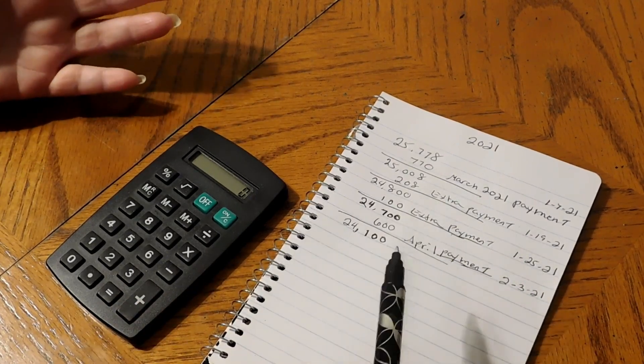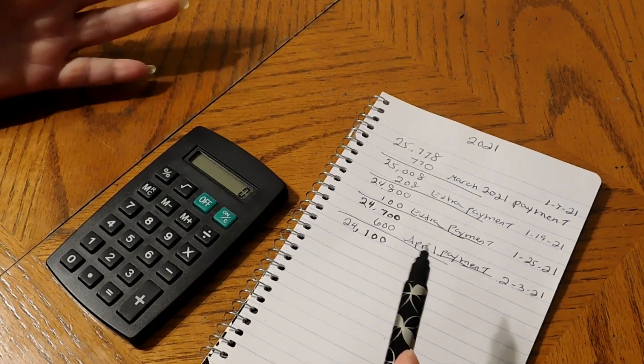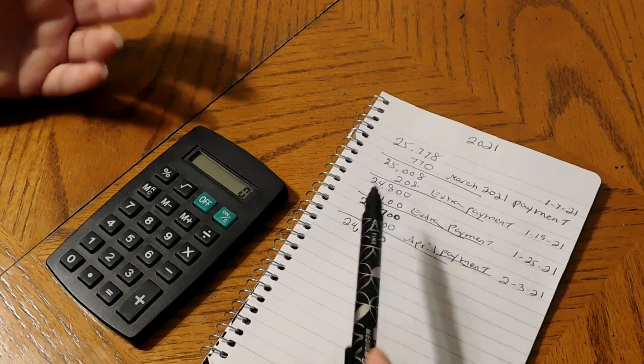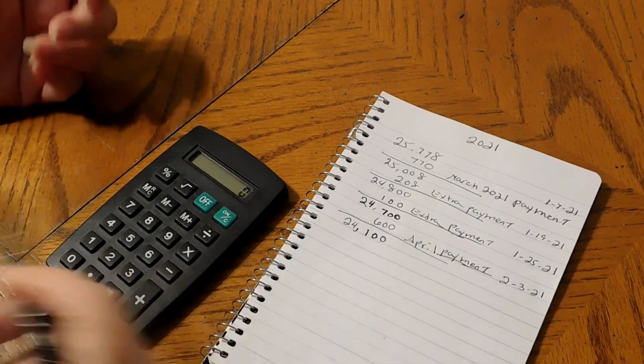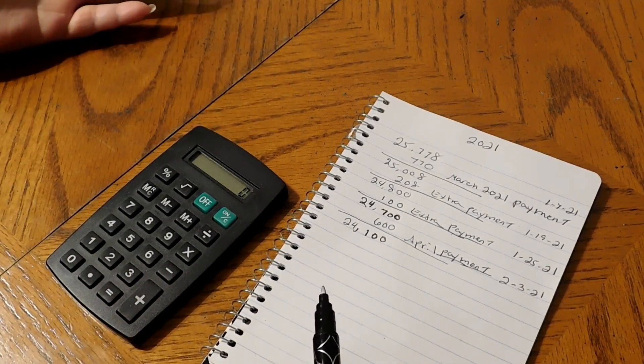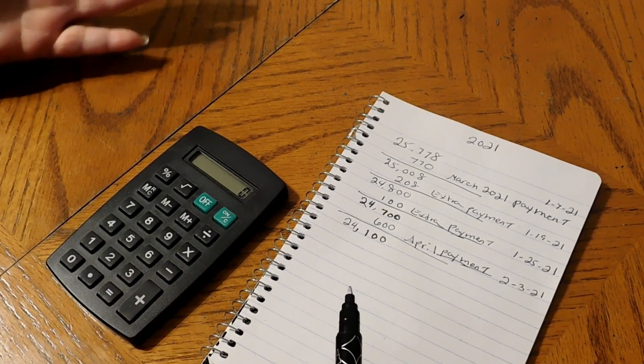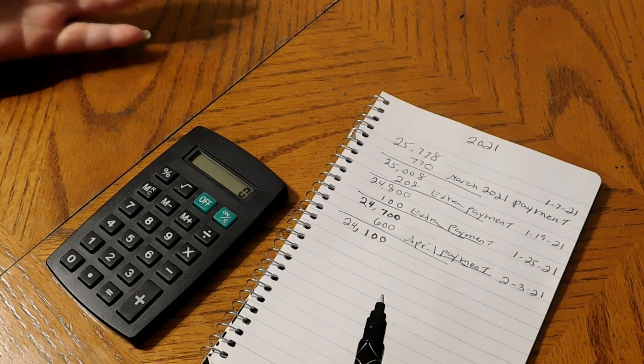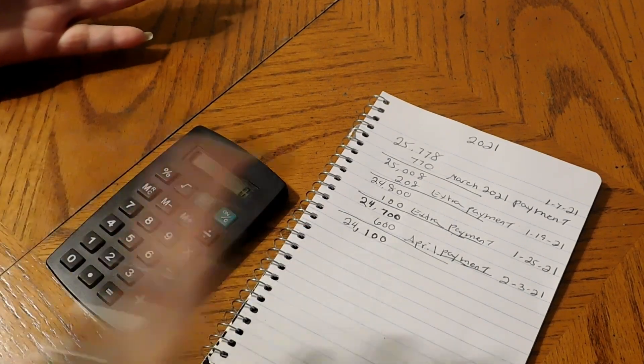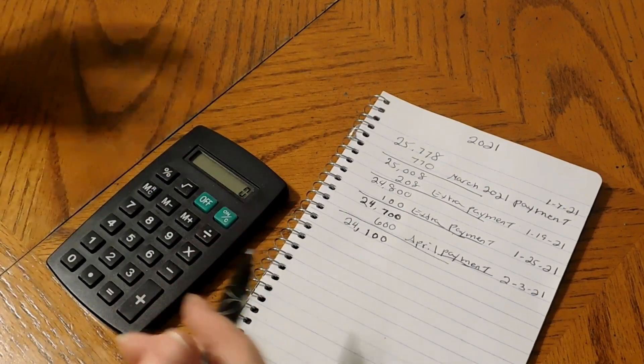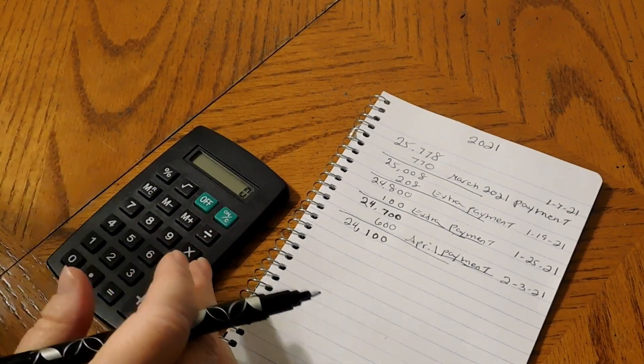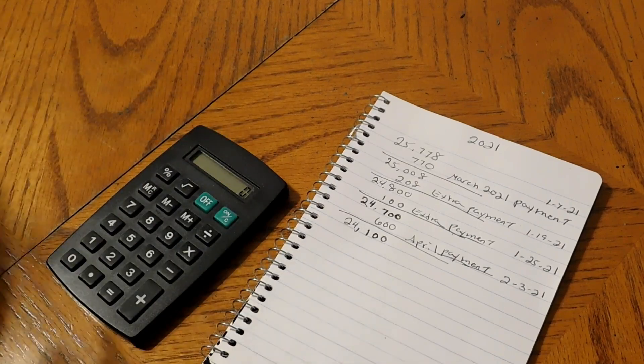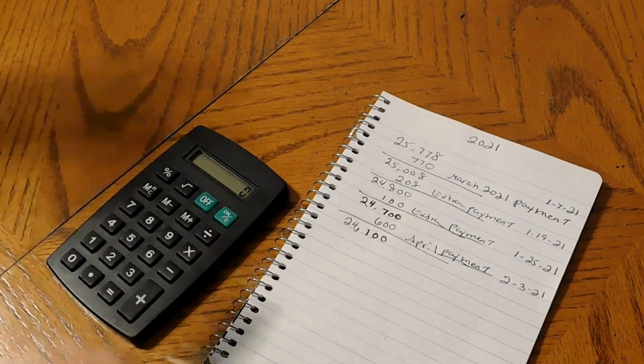They took the amount that I was paying for the truck and times that by how many months it would be to pay the truck off, and that's how they figure out the interest. I just took the number that she gave me and told me, okay, this is what you still owe.